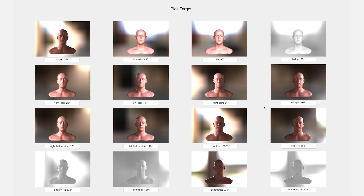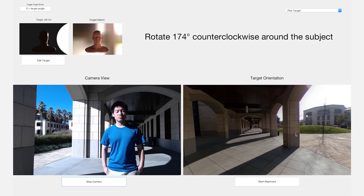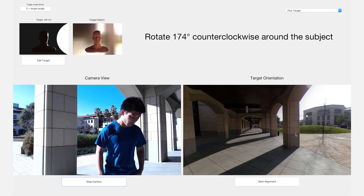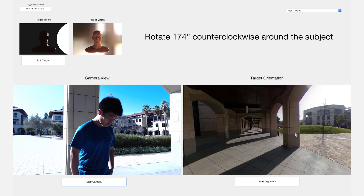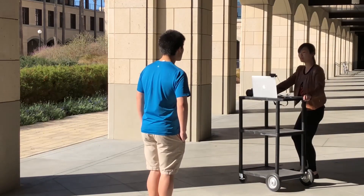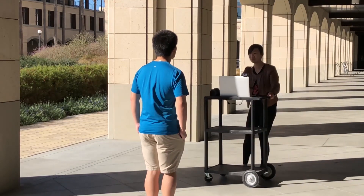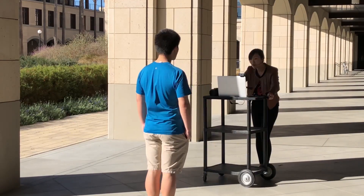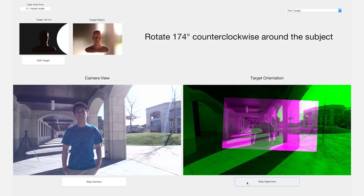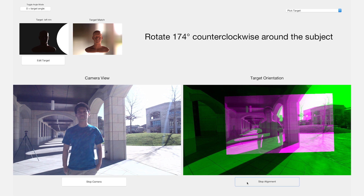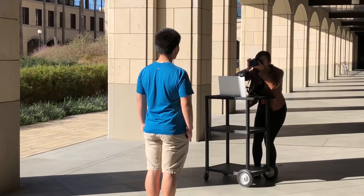We can then select another target, like left rim, reorient accordingly, check the alignment, and take another photograph that captures the strong highlight on the contour of the face, characteristic of rim lighting.